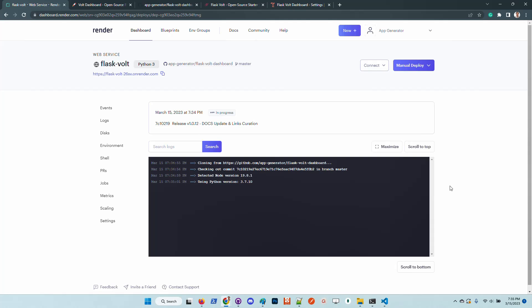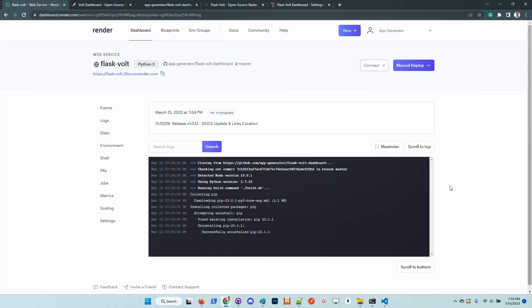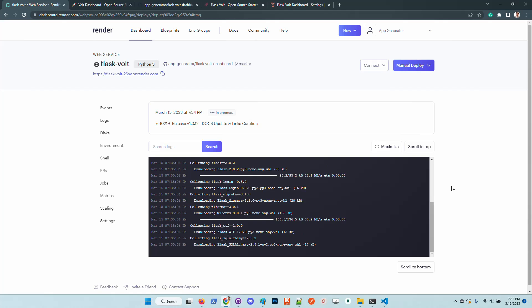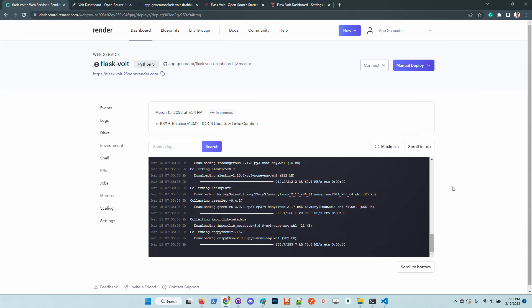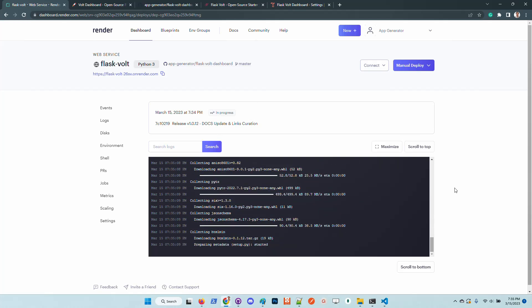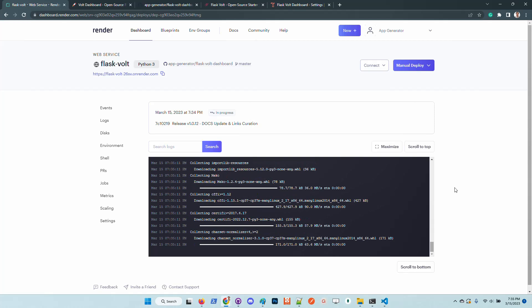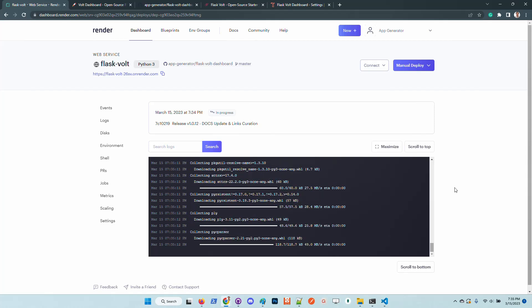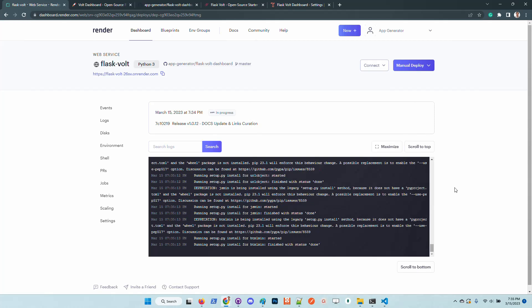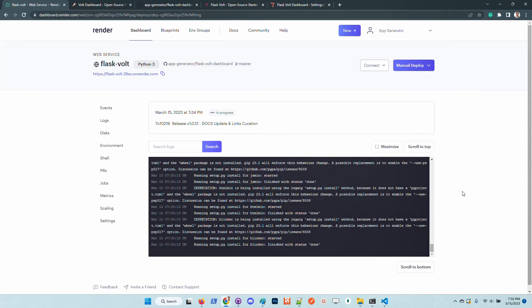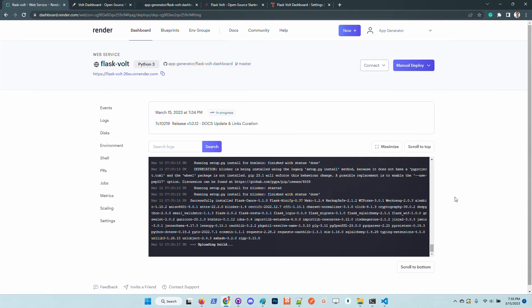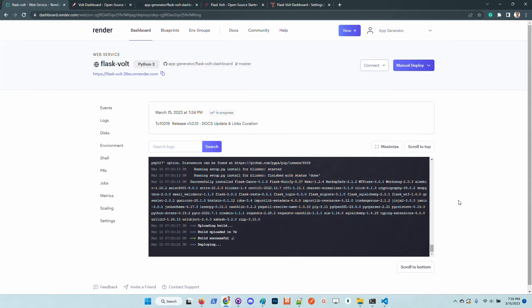For newcomers, Render is a Heroku-like deployment platform but in my opinion it's an improved version and they provide decent pricing. You can use Render to deploy React, full stack applications and other things. We selected Render from a long list of deployment providers and all the applications that AppSeed generates are compatible with this platform and can be deployed without effort.